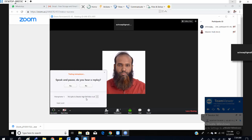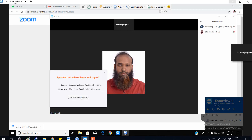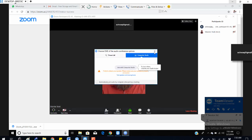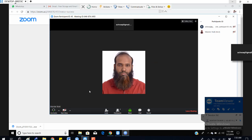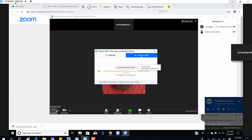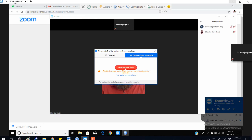If it works fine then that's good. This is something you have to do for the first time. Later on, you can click on the 'Join Audio' option and select the right audio device — simply select 'Join Computer Audio'.